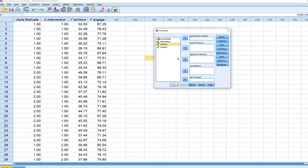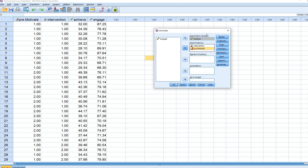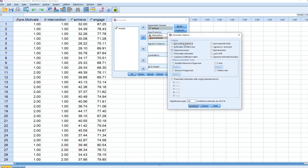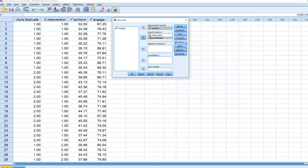I'll reset everything, then move the achievement variable to the Dependent Variable box and move both intervention and pre-motivate over to the Fixed Factors box. Next, under Options, I'll ask for descriptive statistics, effect size, observed power, and homogeneity tests, then click Continue.